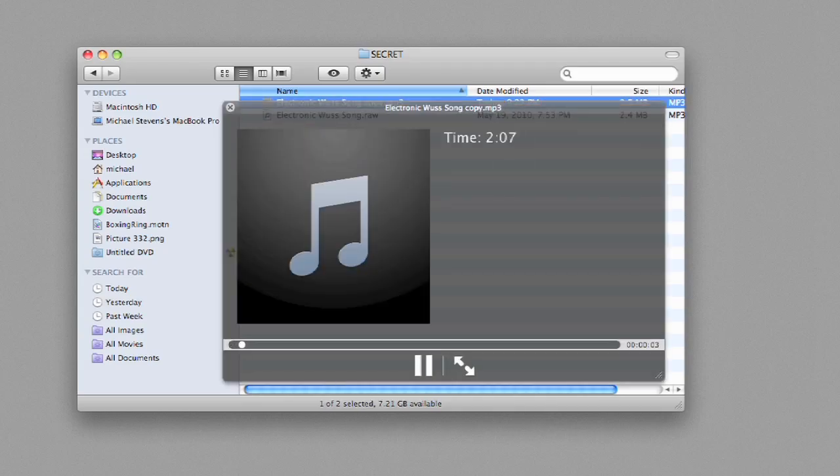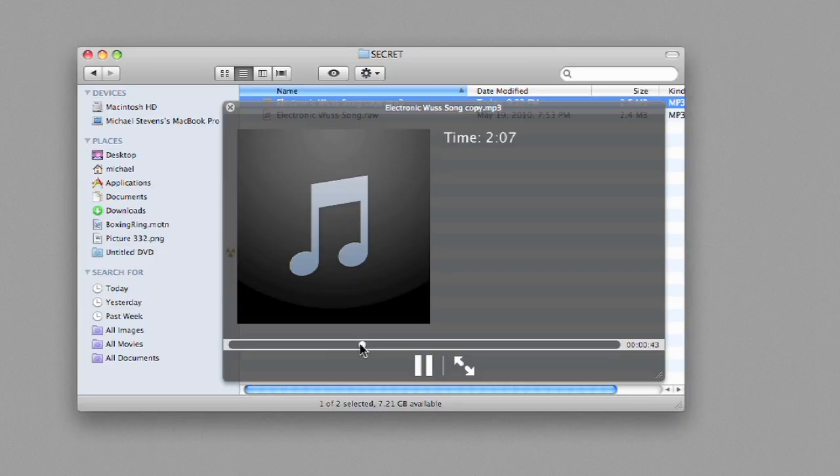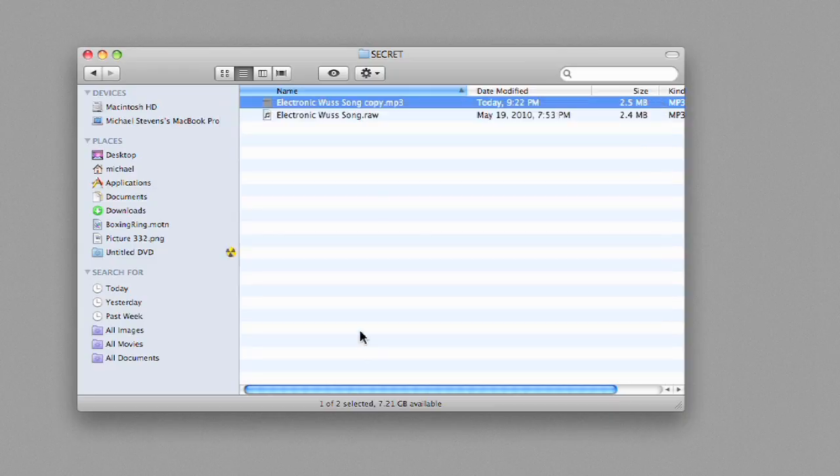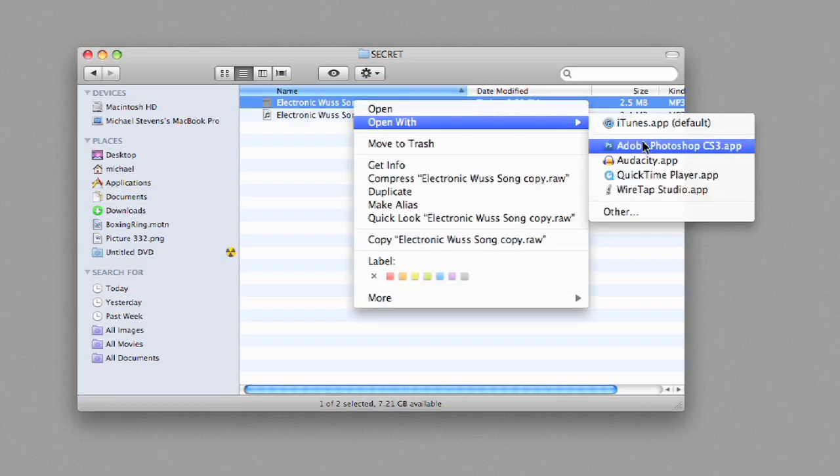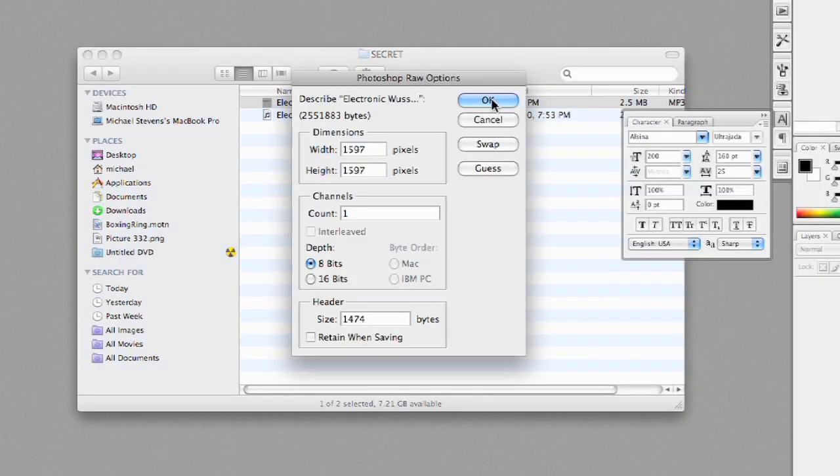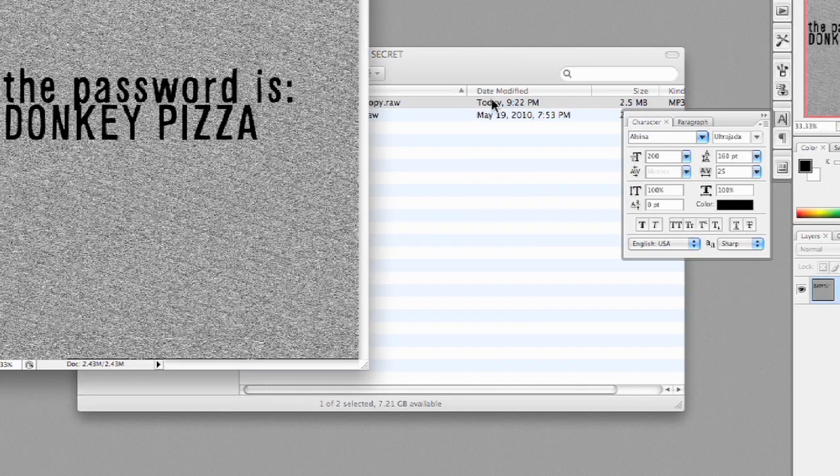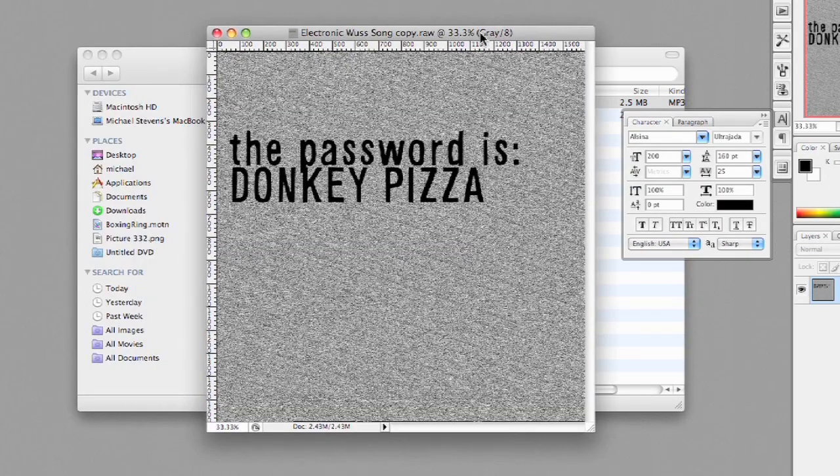Though, in the middle, where the code is, it's creepy space alien messy stuff. I can trade this MP3 to friends who know the secret, and when they change the extension back to RAW and open in Photoshop, they get to see the code.